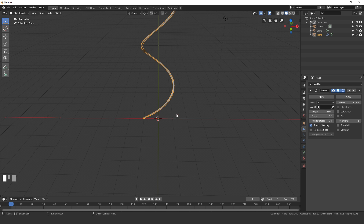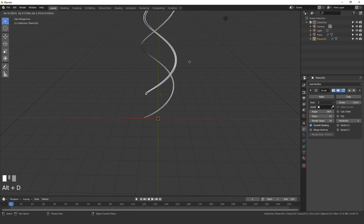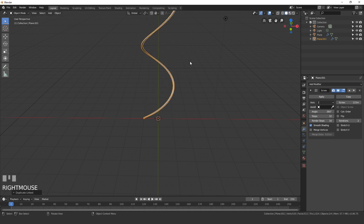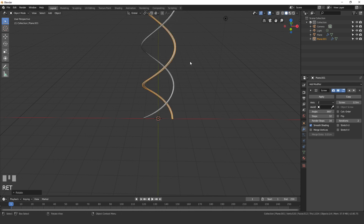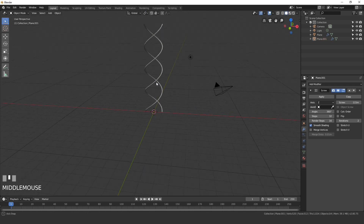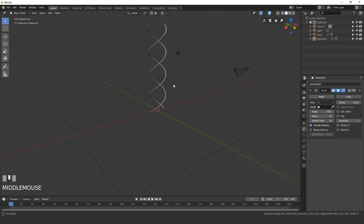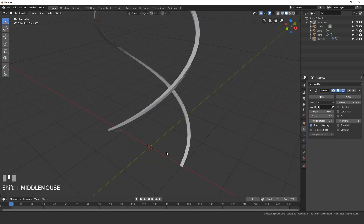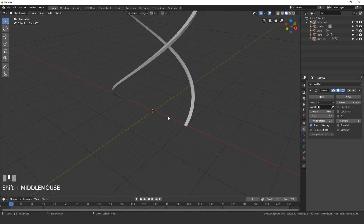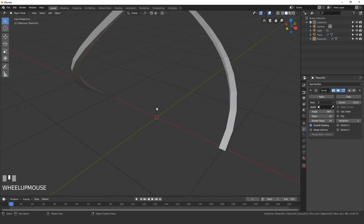Now we need to duplicate this. Press Alt+D, then right-click, then press R Z 180 and Enter. Now we can see this is starting to look like DNA — looking pretty good. Let's add in the line going in between these two.